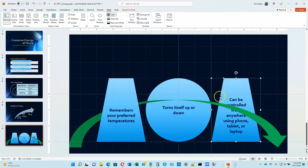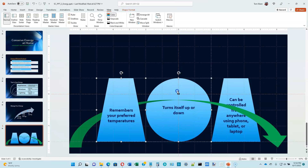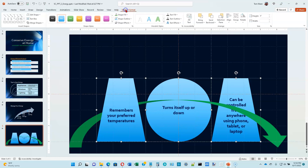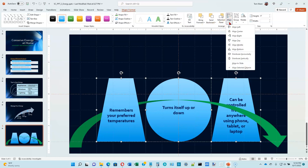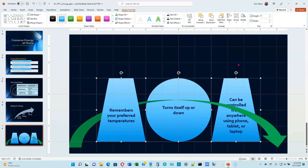Now at the bottom of page 2-41, we're going to distribute those shapes. Select everything except the arrow — click on the first item and then control-click on the other two. Hold the control key down, select those other two items; they should all have handles around them. Go to our Shape Format ribbon and click on the Align button. Now we're on page 2-42. We want to align them to the slide, not to objects, so click Align to Slide.